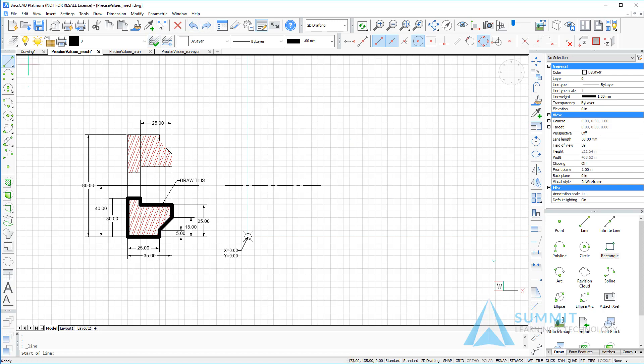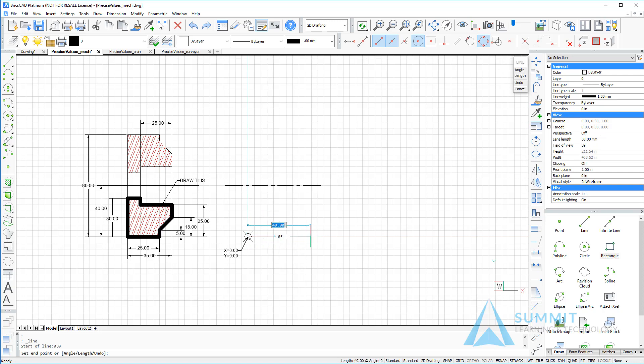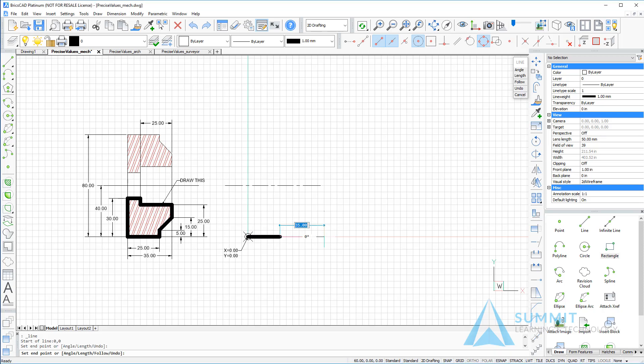Then we'll begin the line command, and starting with the absolute coordinate of 0, 0, and pressing Enter. Next thing I'm going to do is drag the cursor to the right and enter a value of 25 units, and press Enter. This creates the drawing 25 units from the starting point.